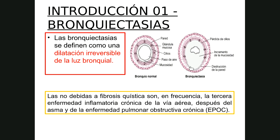El epitelio pseudoestratificado cilíndrico ciliado permite atrapar y limpiar el aire para favorecer el intercambio de oxígeno con CO2. Sin embargo, la dilatación anormal irreversible de la luz bronquial debida a bronquiectasias produce moco más espeso y denso, pérdida ciliar, falta de limpieza adecuada, destrucción de la pared y estancamiento del moco, con acumulación de gérmenes que se convierten en un caldo de cultivo.